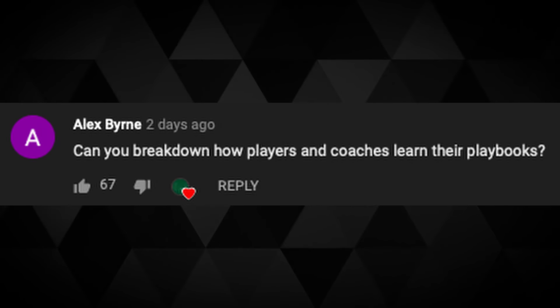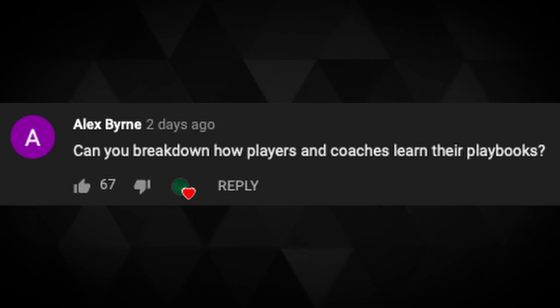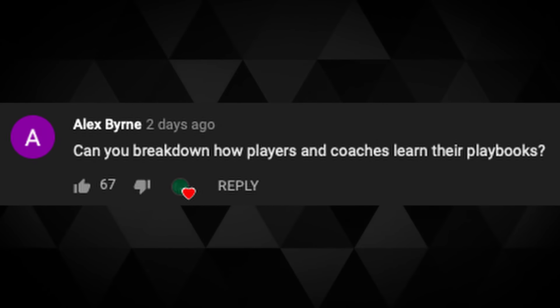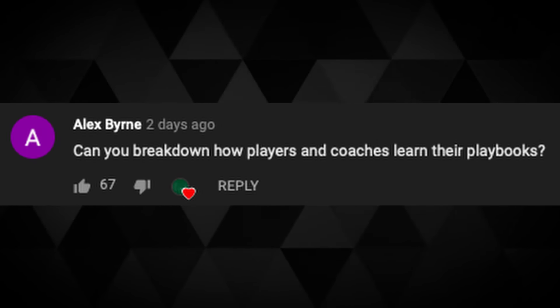First question from Alex Brine: can you break down how players and coaches learn their playbooks? 67 likes. Yes, Alex — it's exactly what we're going to do. I've been waiting for this question. I can't tell you how all players and all coaches learn their playbooks, but I can certainly tell you how I learned it multiple times.